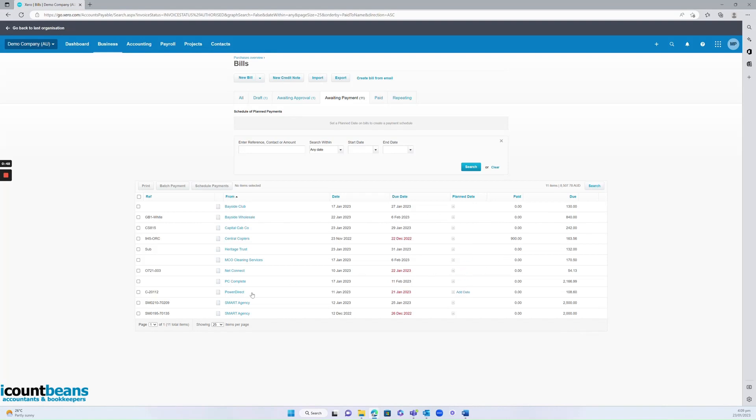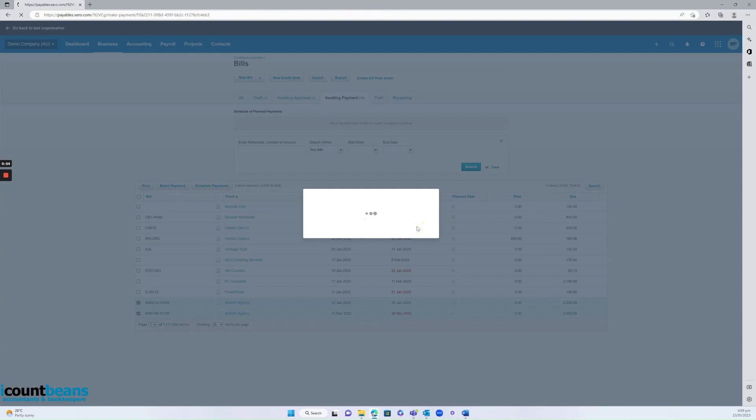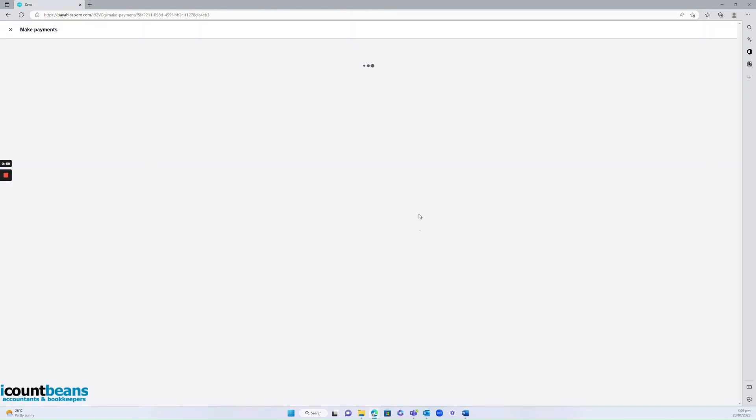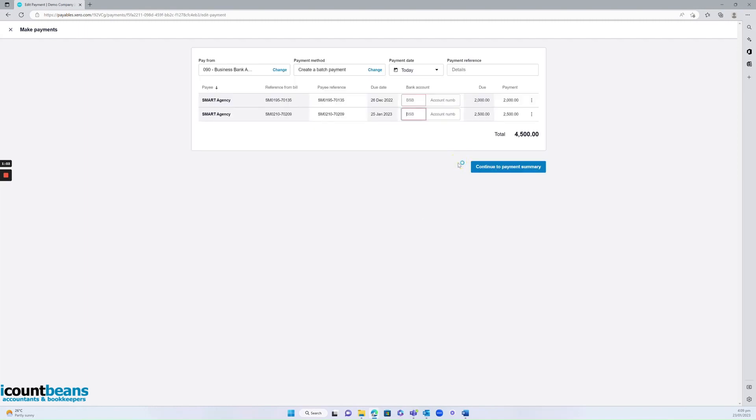We're going to select these two invoices and then click batch payment here, pay two bills. It'll then ask me which account I paid these bills from. I'll select the business bank account, continue to review.